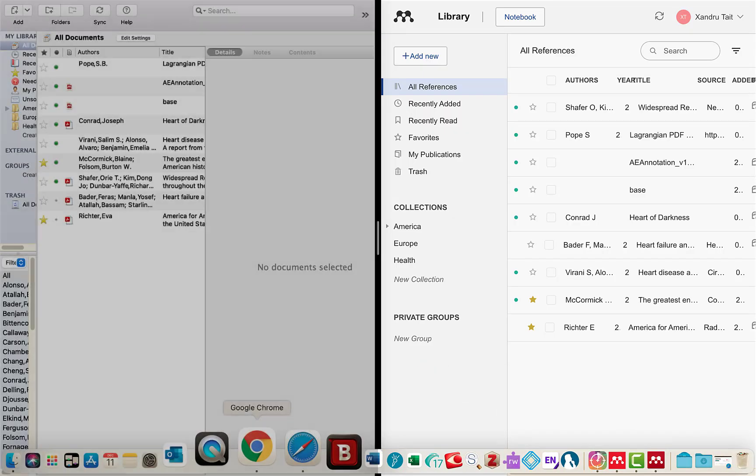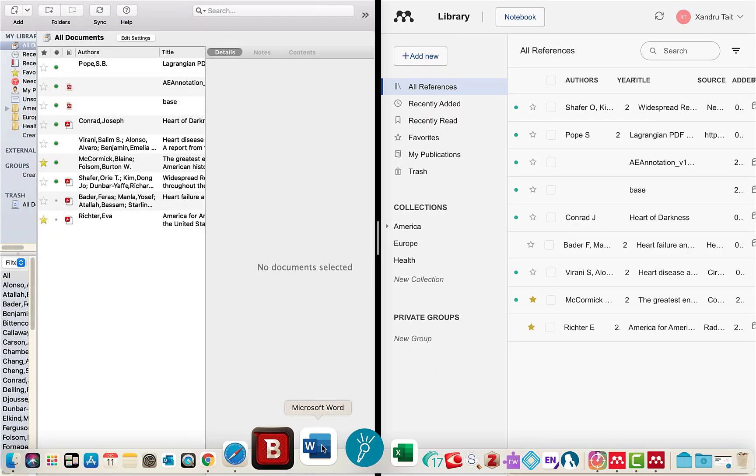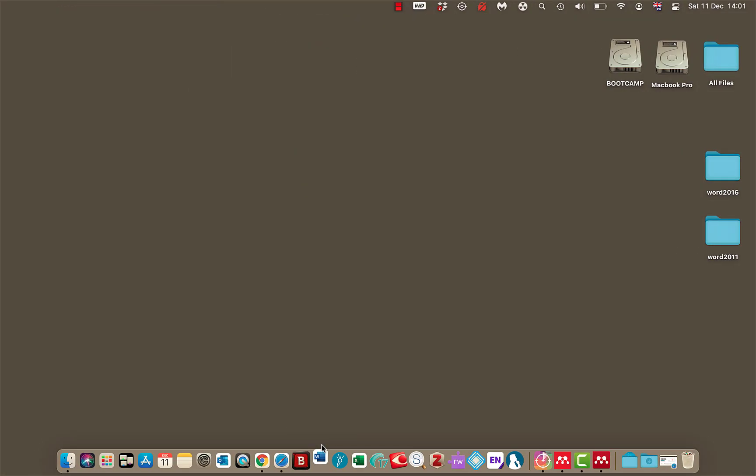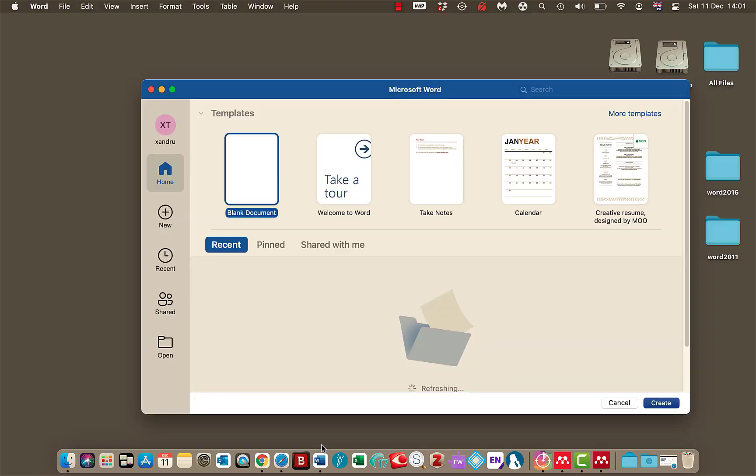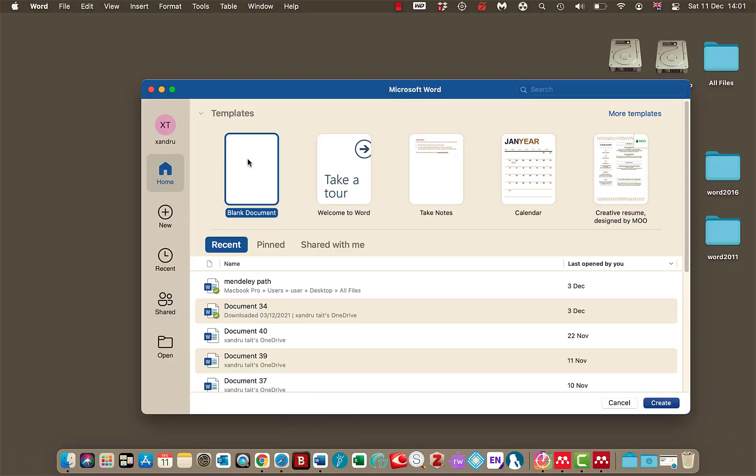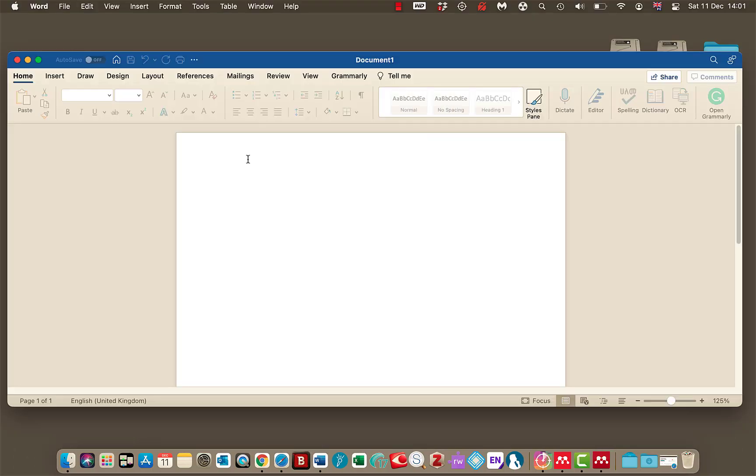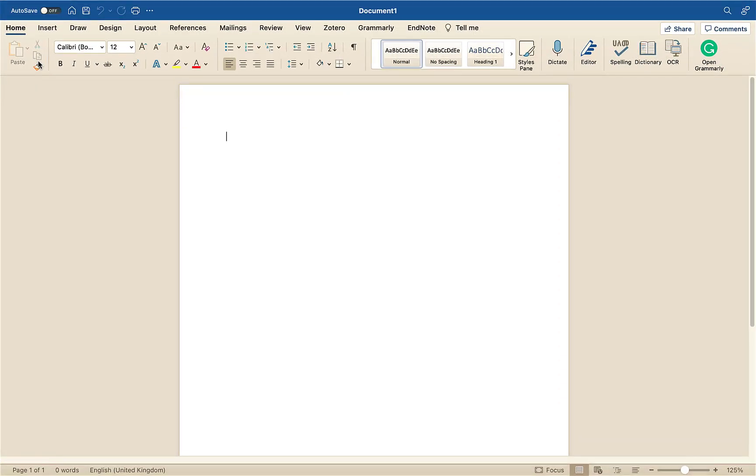Now let me show you. I'm just going to open up a Word document and a blank Word document. I'll maximize that for you to see it.